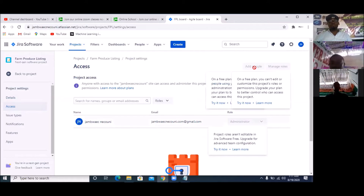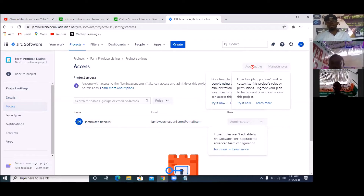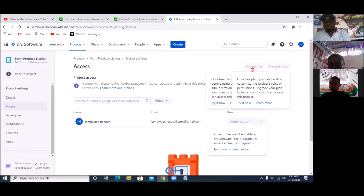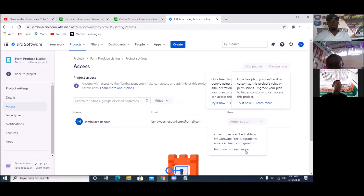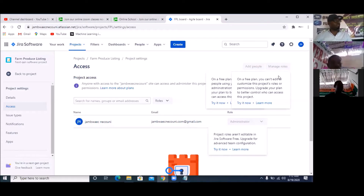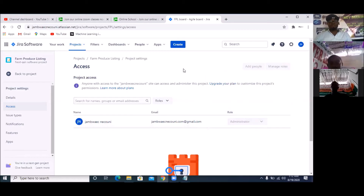If you click on 'Add People', you're supposed to be able to add people that will work with it. But it will tell you that on a free plan, you can't edit or customize the project rules or permissions. So you have to upgrade to a better plan in order to do things like adding people and managing their roles — for example, giving Joshua the role of administrator or scrum manager.